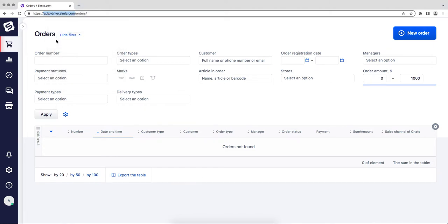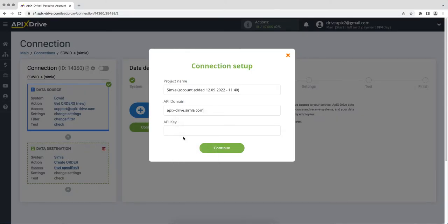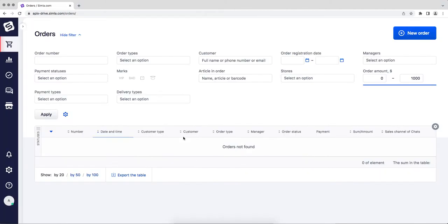Next, paste it into the required field in the Apex Drive service. Now you need to specify the API key, we return to the Simla system. Go to the settings, section integration to the tab API access keys.